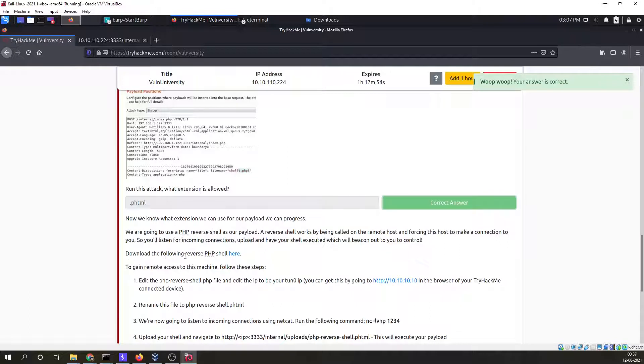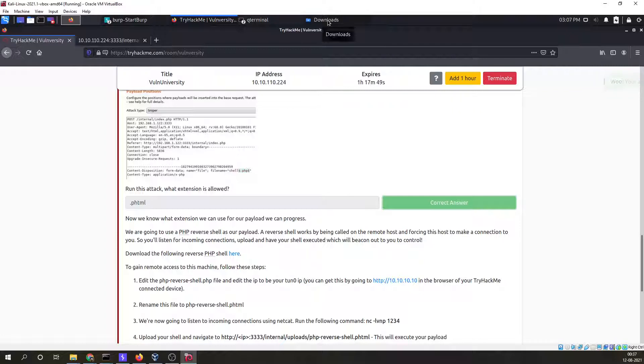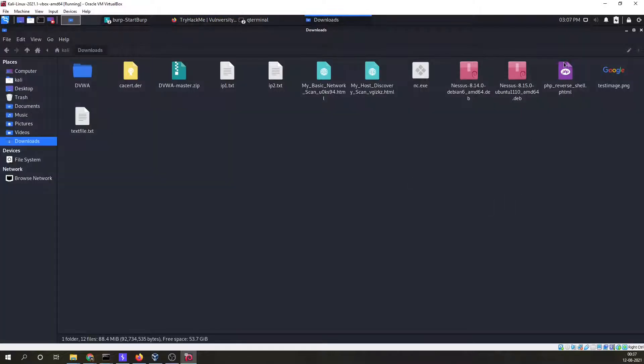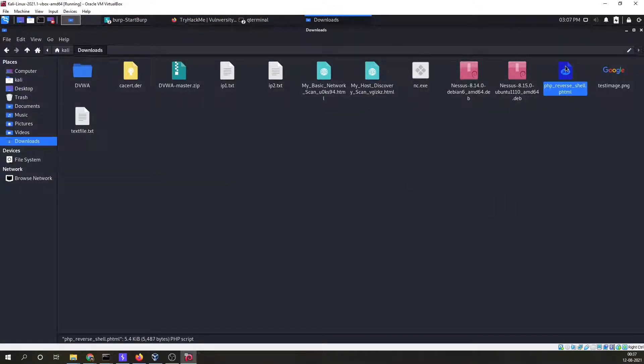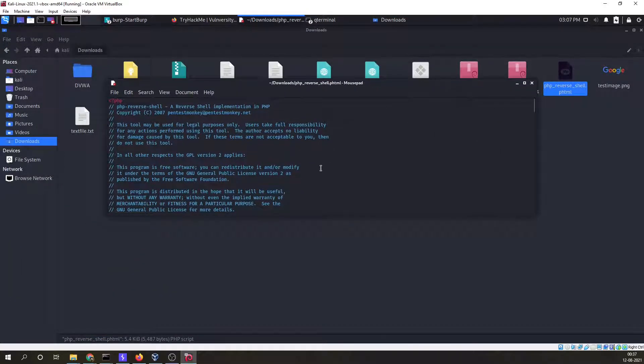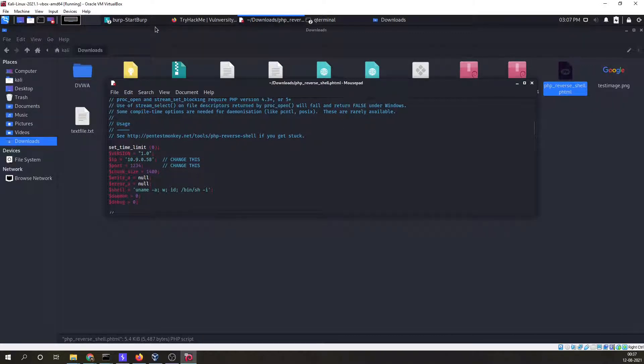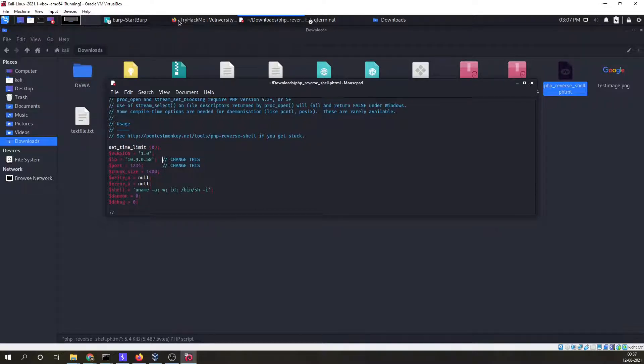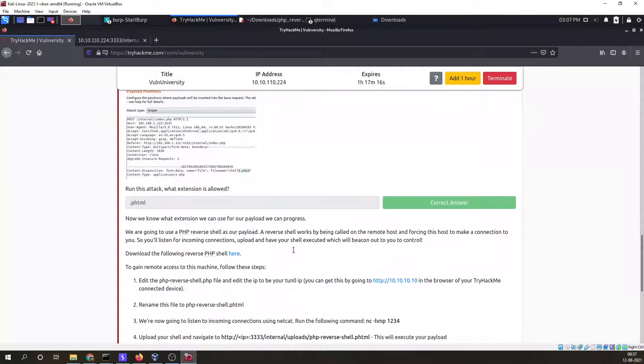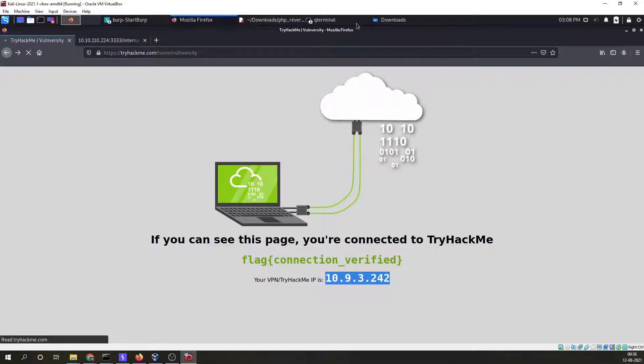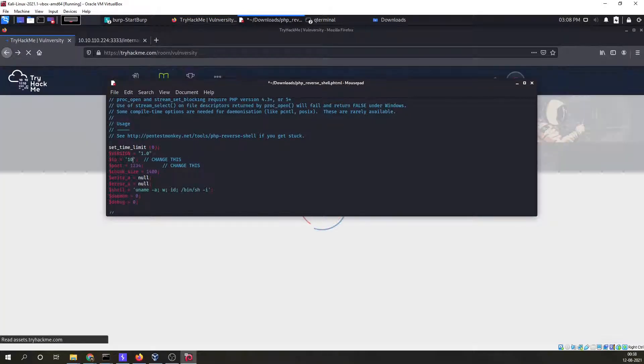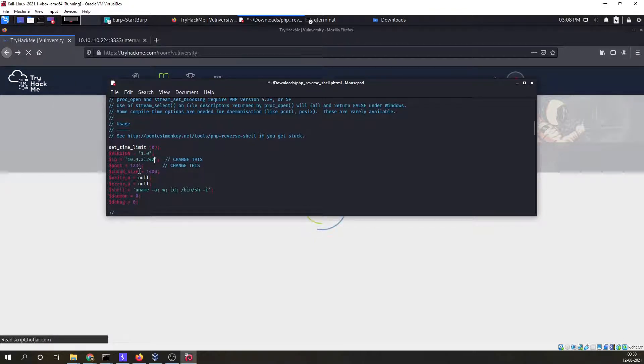Now they have given a link for downloading a reverse PHP shell which I have already downloaded. I'll open it. In this particular file we have to change certain things. This is the IP which we have to change and this IP is going to be our machine IP. Our machine IP is this. Just change it. Just make a note of this port and this IP. I'll save this file.